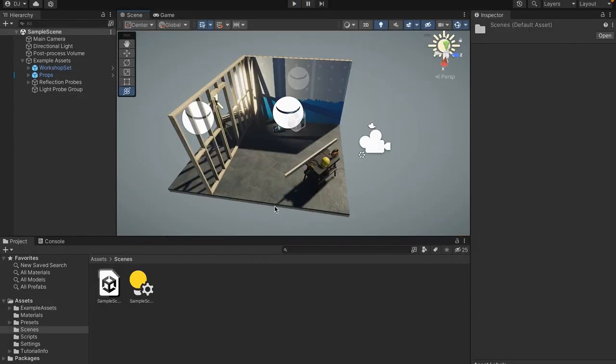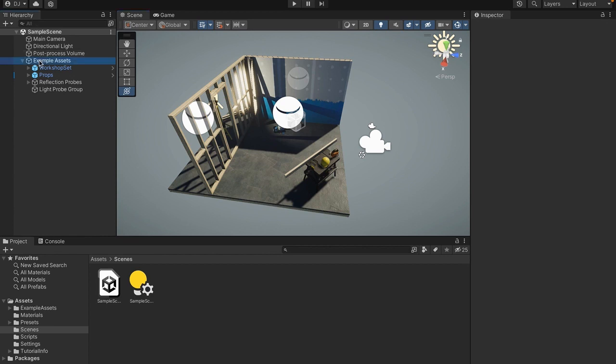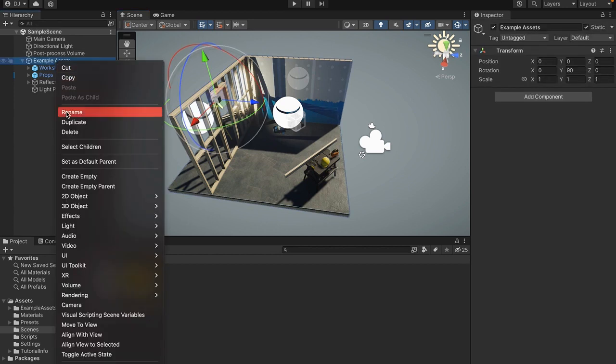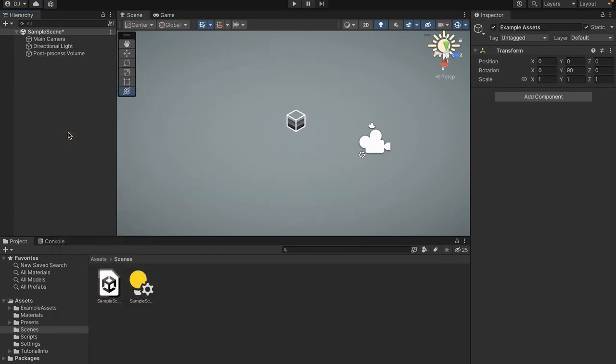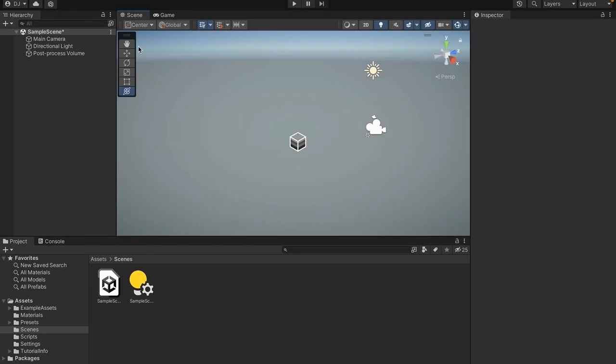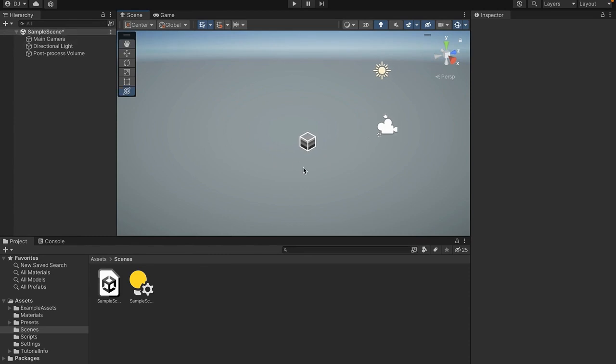So the first thing we want to do is get rid of some stuff. For all these example assets, we can come up to here in the hierarchy, we can click this and then right click, and press delete. And now that that's gone, you'll see up here where it says sample scene, there's this little star here. That means that we haven't saved our scene yet. So to save our scene, all you have to do is press CMD-S or CTRL-S, depending on which device you're on.